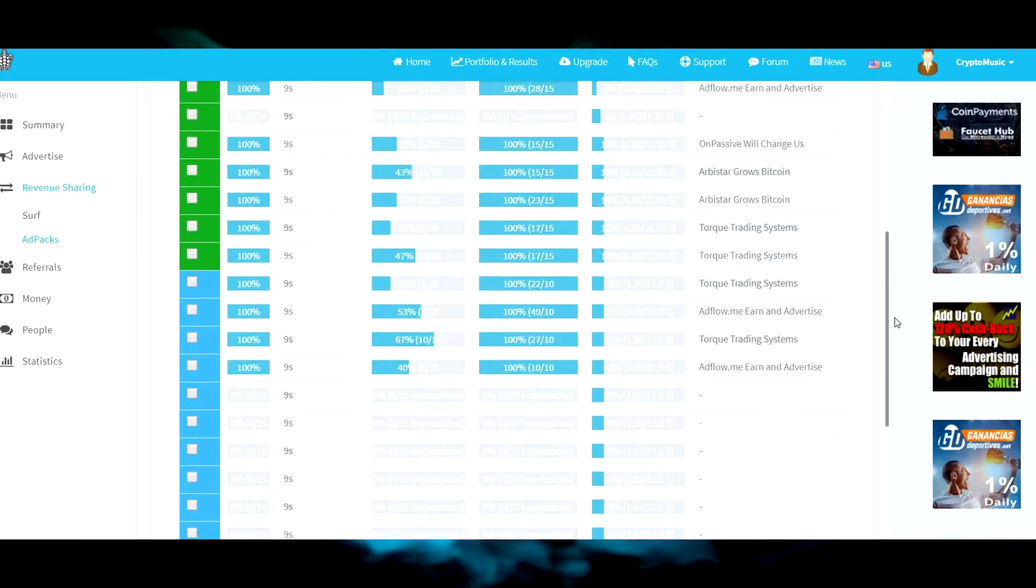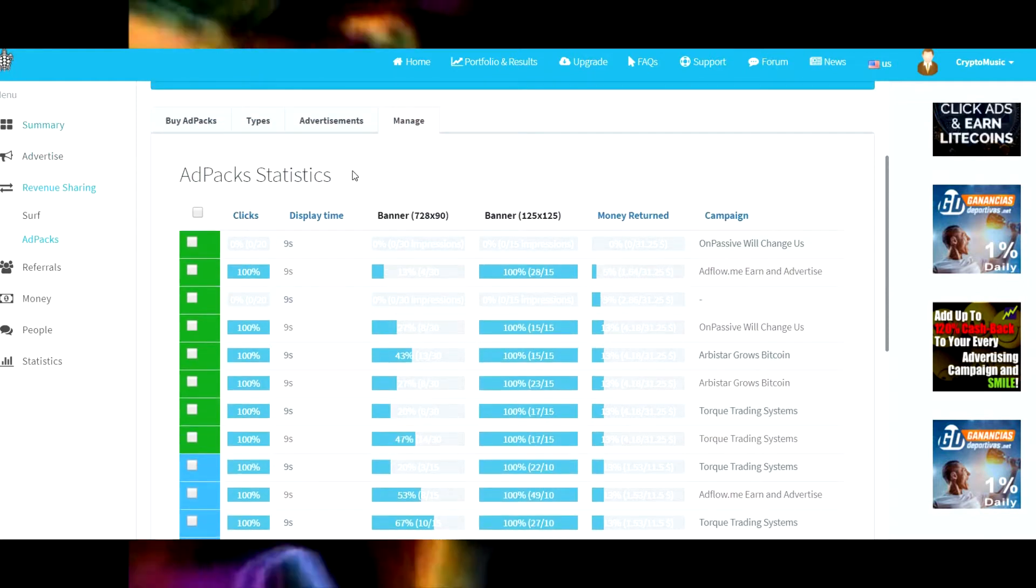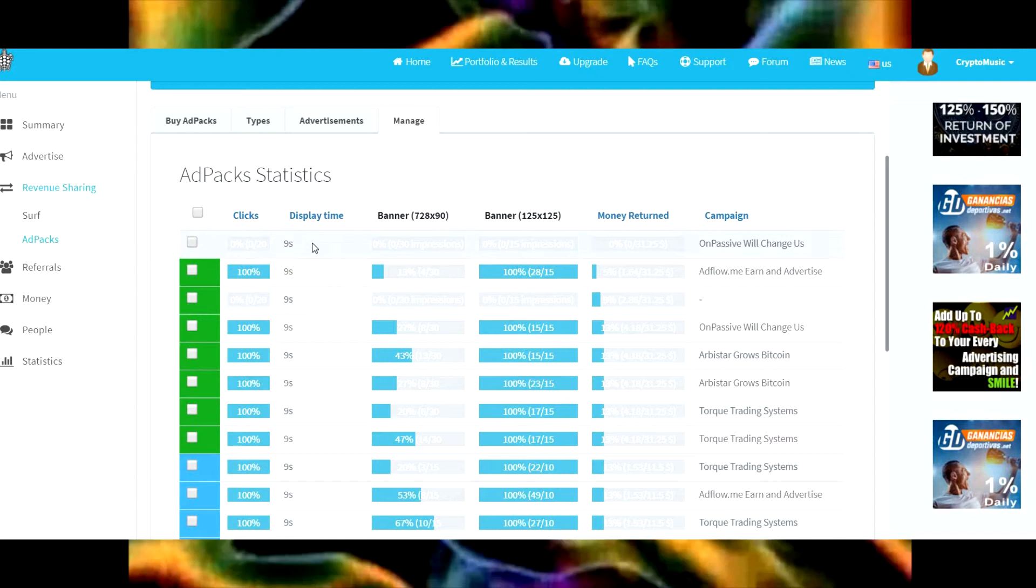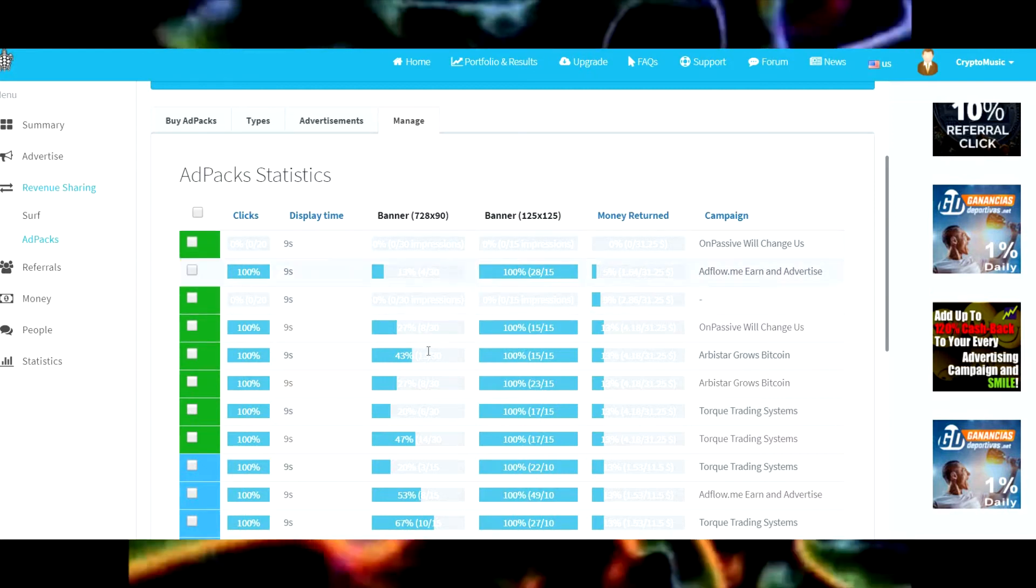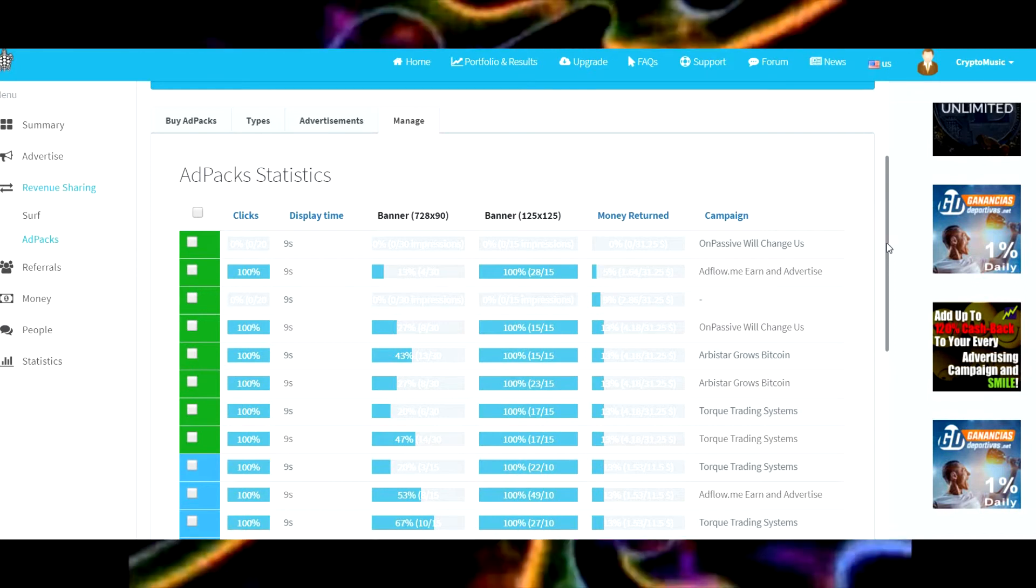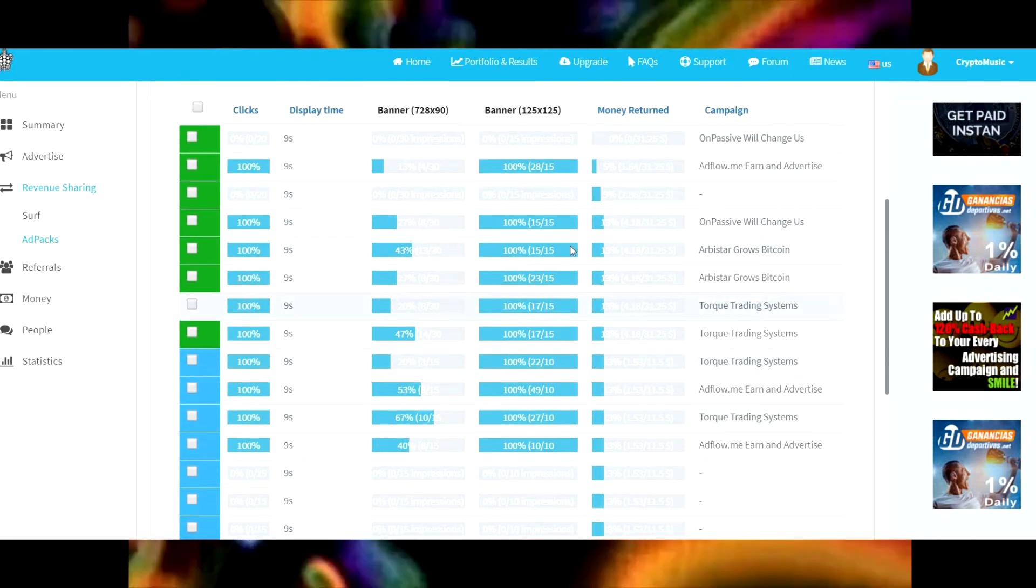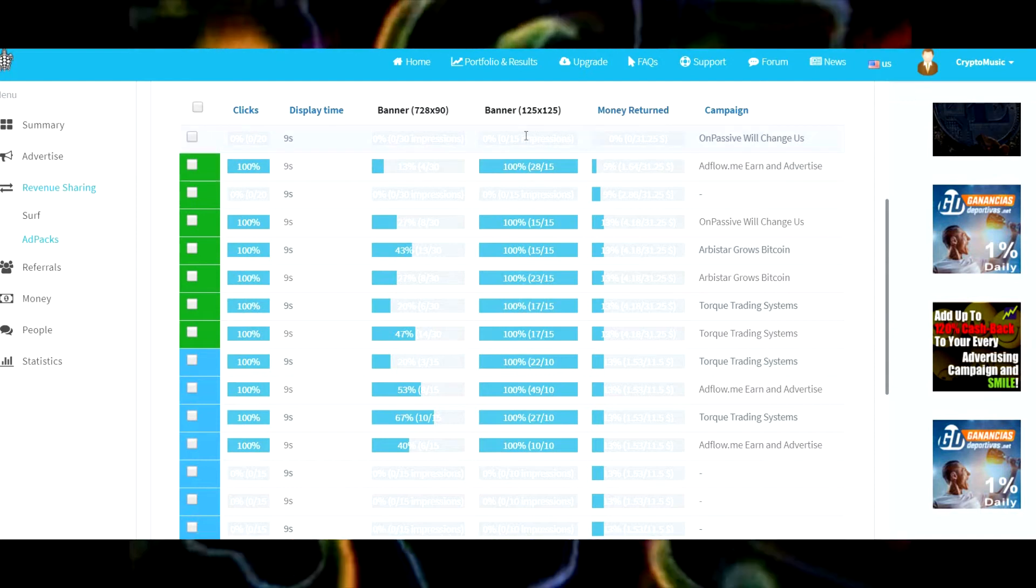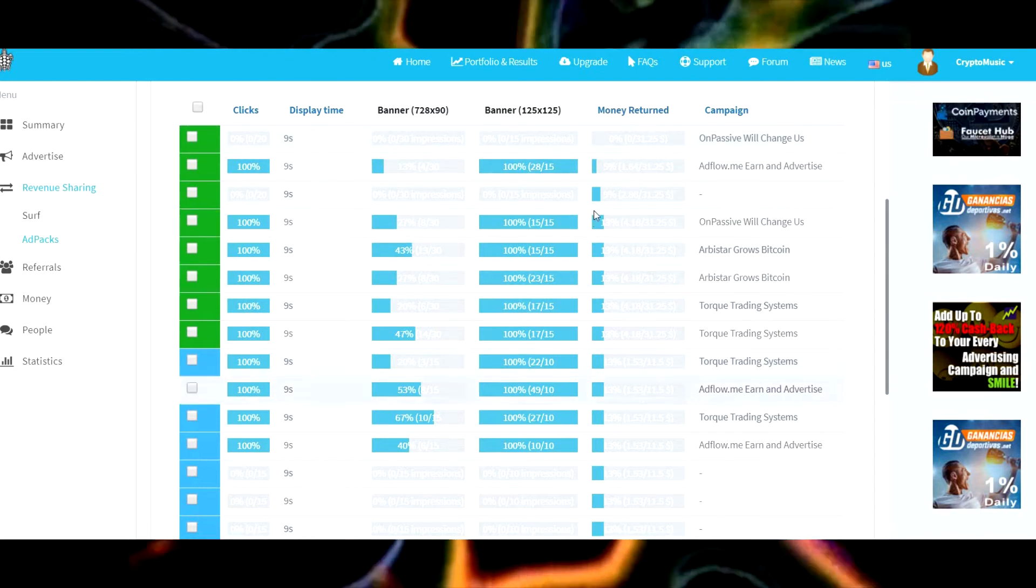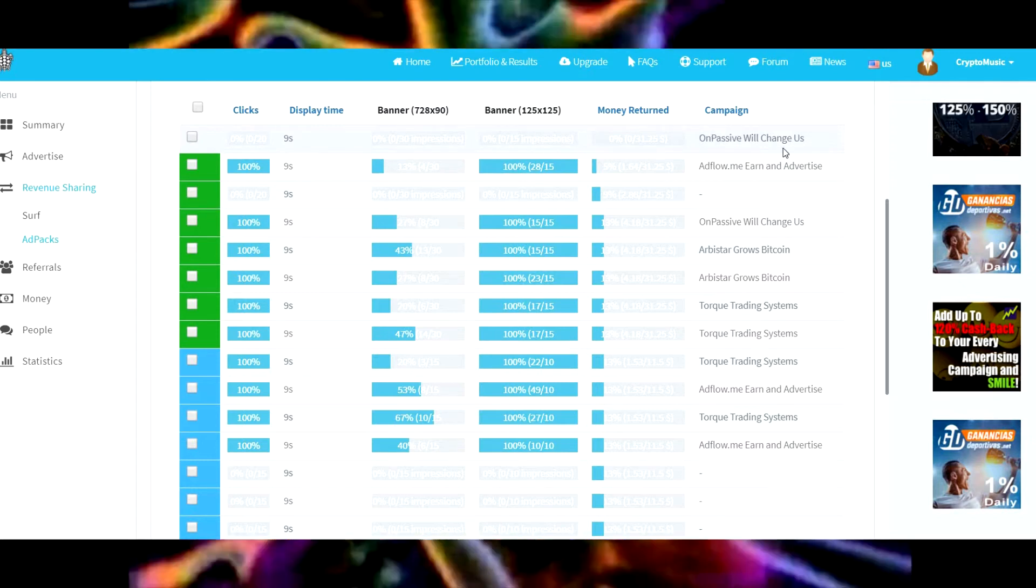This first one here shows how many times it's gone through the rev sharing ad thing. Your display time is obviously nine seconds. Here's how many times your banners have displayed of each kind. I've had 125 by 125s, those show up quickly.